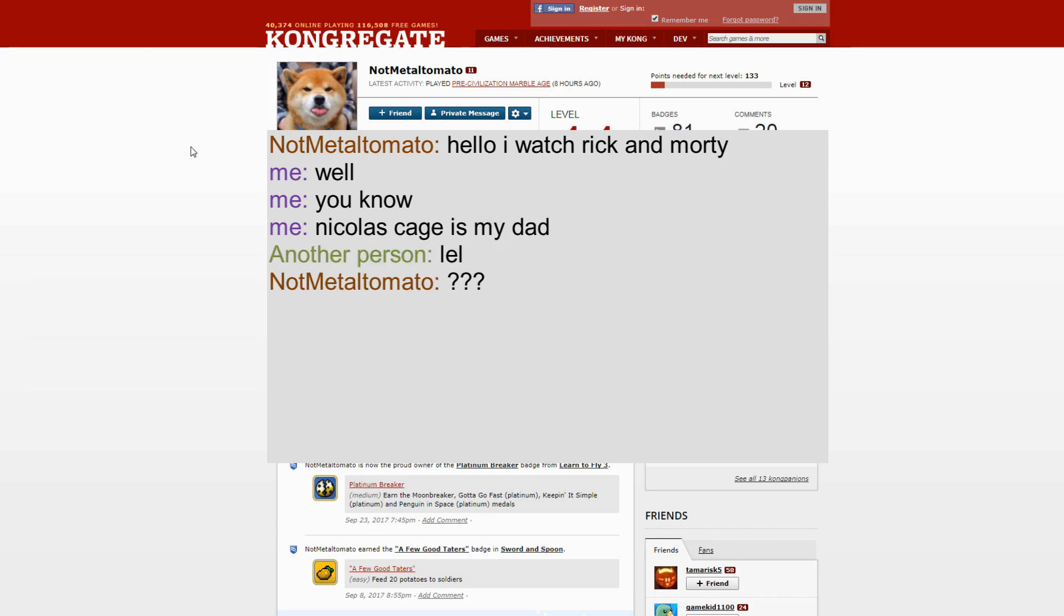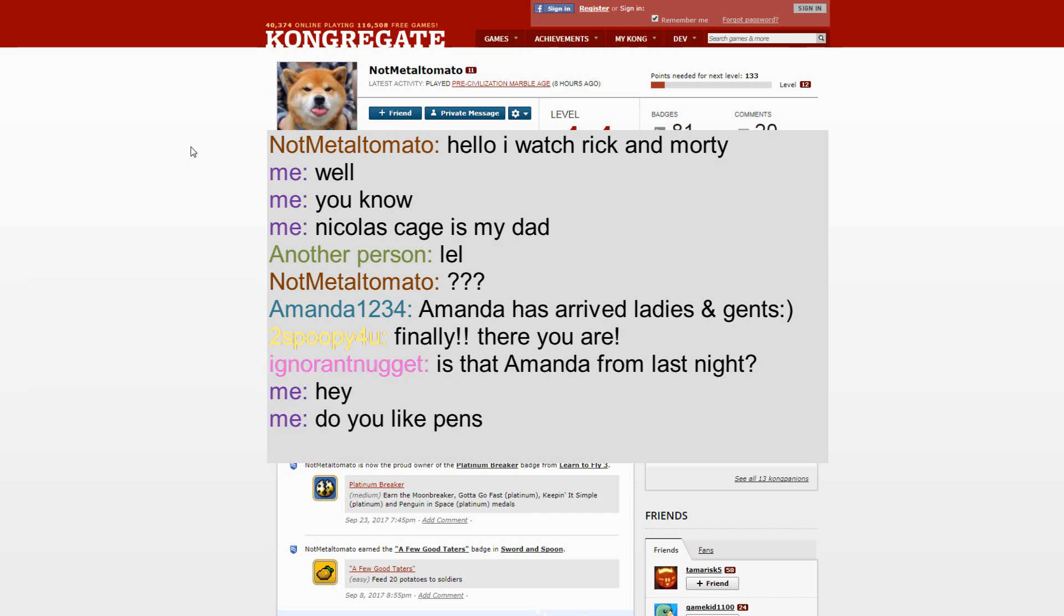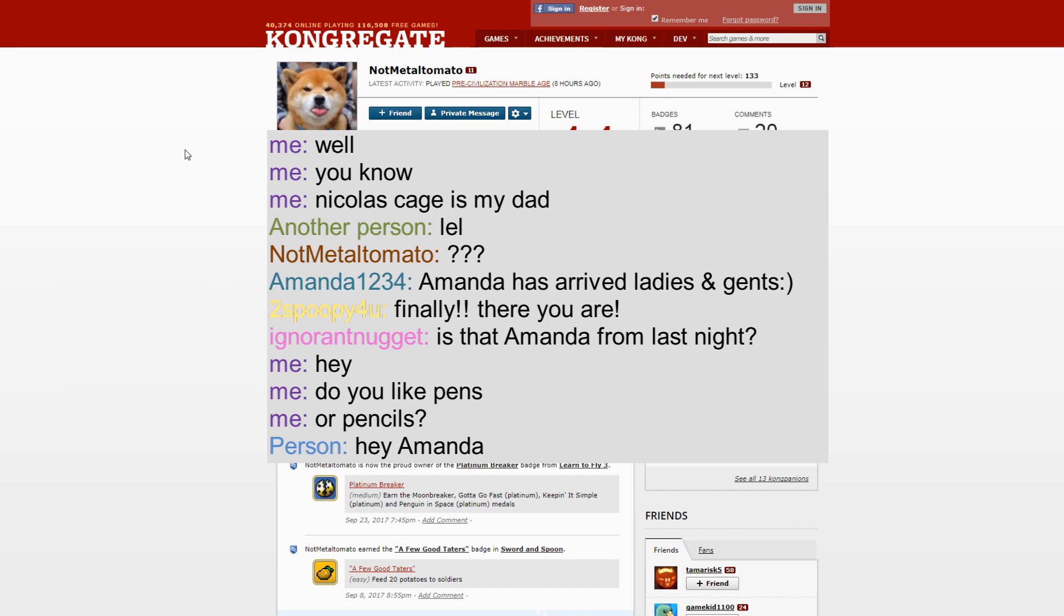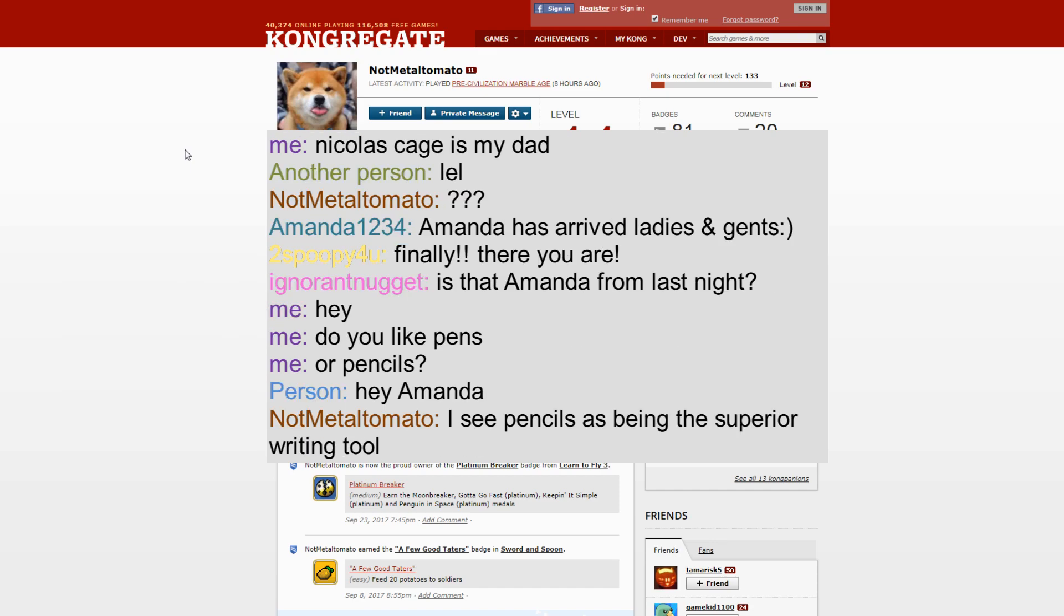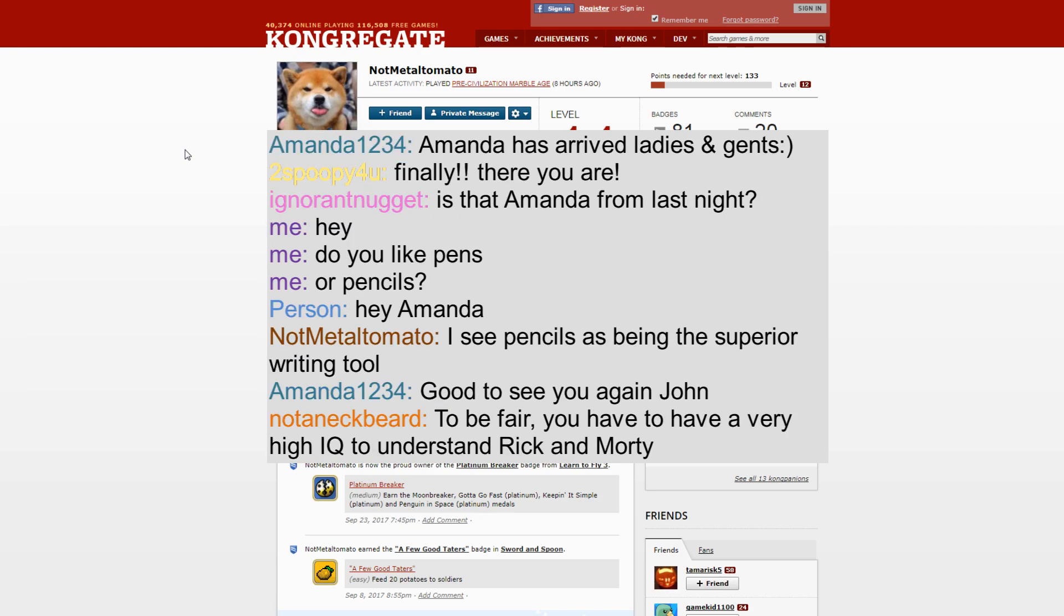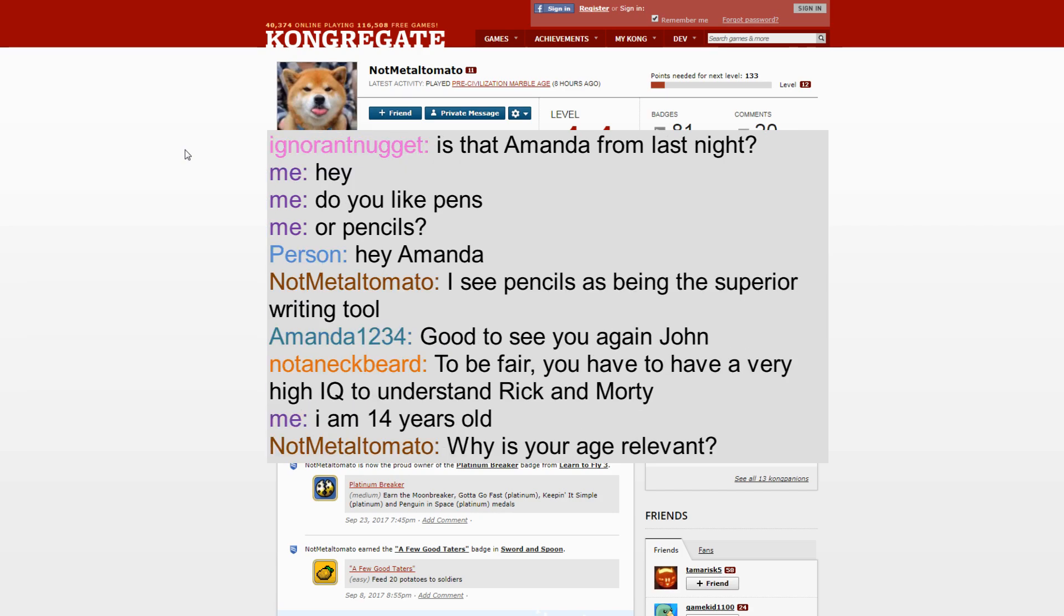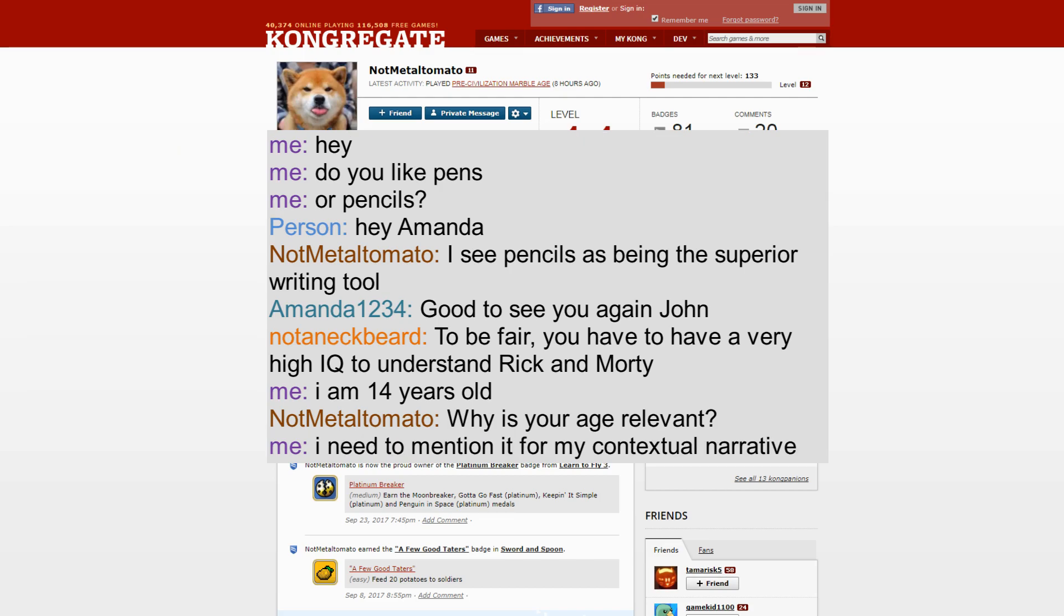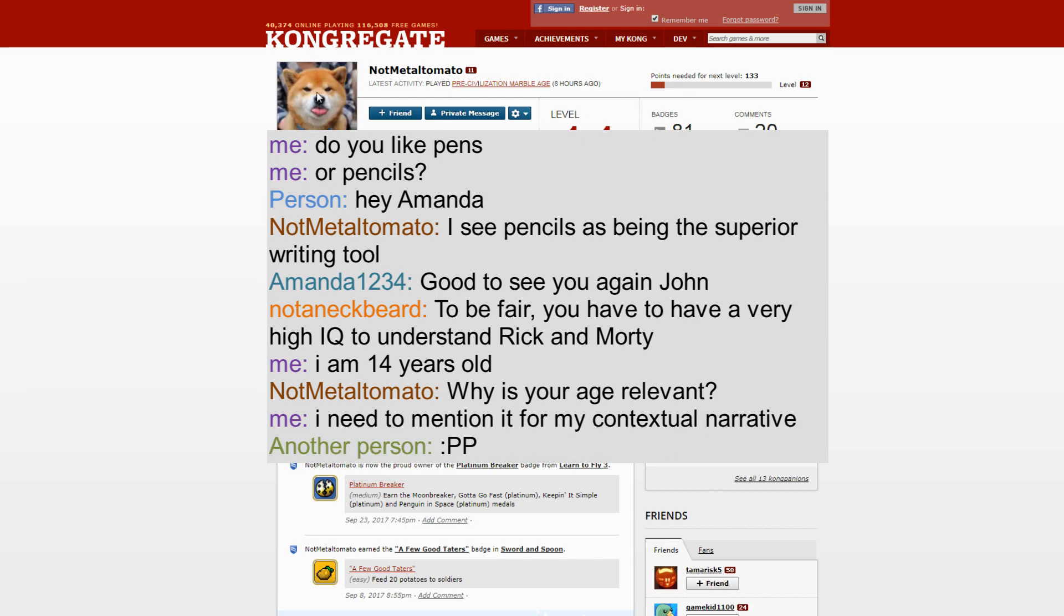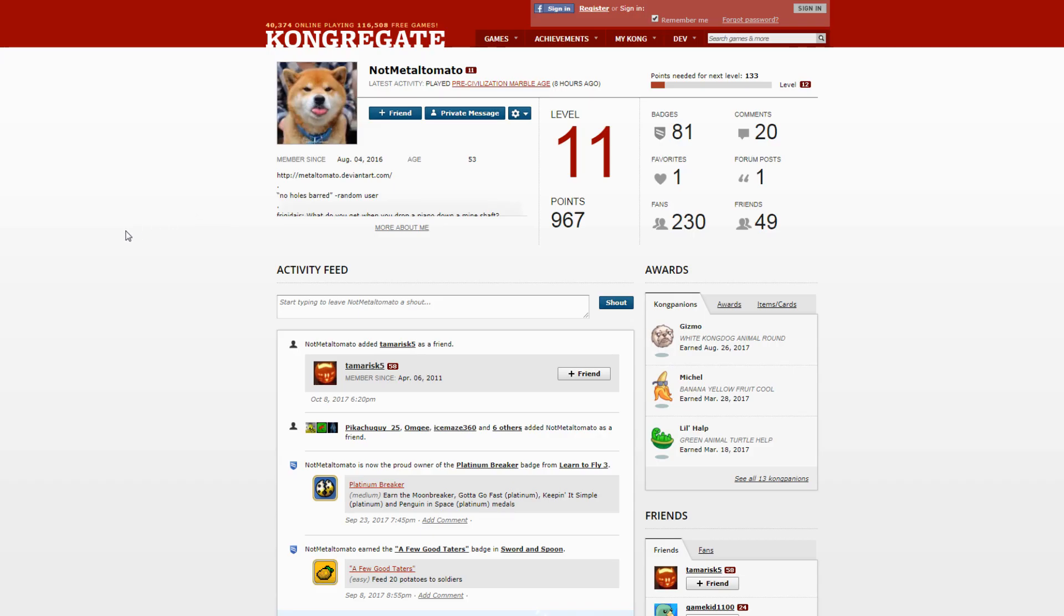It wasn't like bad trolling, it was just asking really stupid questions like 'Hey, do you like pens or pencils?' Really dumb things. At one point in chat I said I was 14 and on my profile also said I was 14.